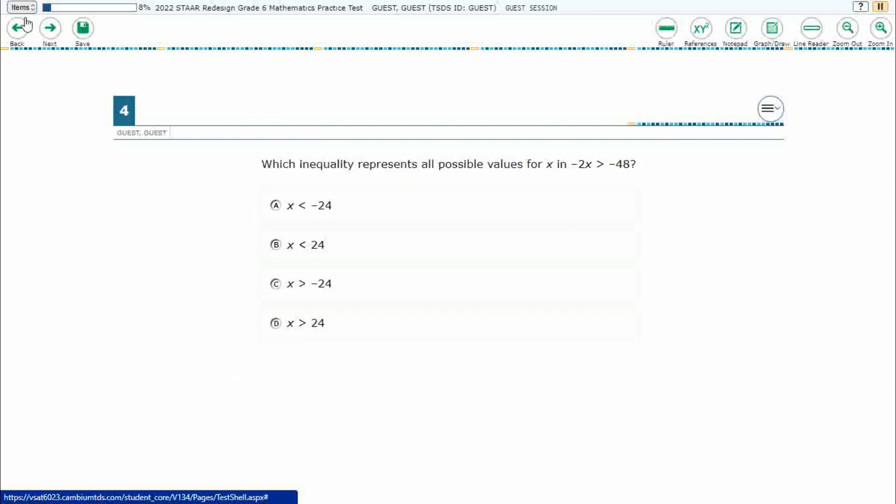If you haven't done so already, please go ahead and take a moment to pause the video, work this problem out on your own, unpause it, and we will look at our answers together.